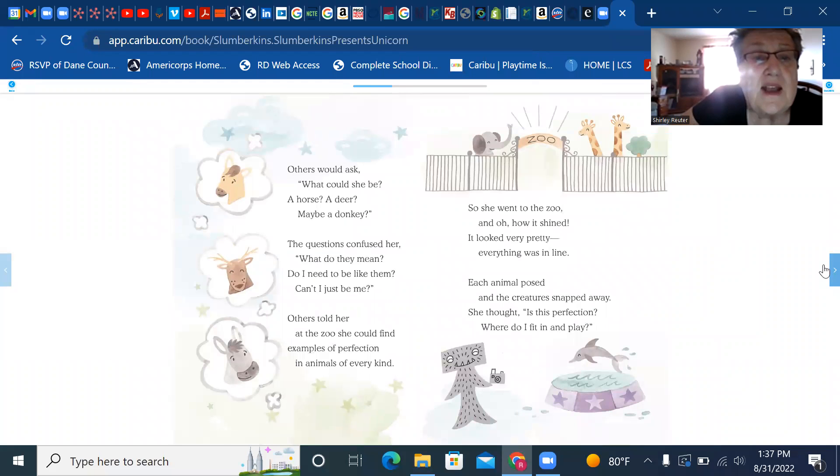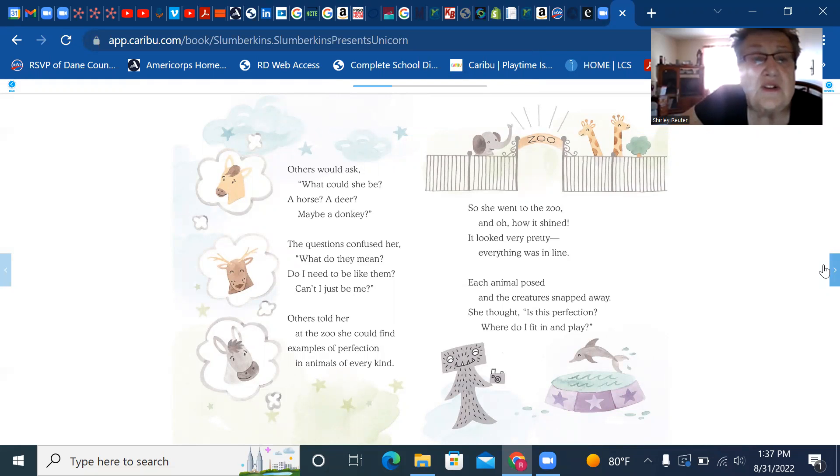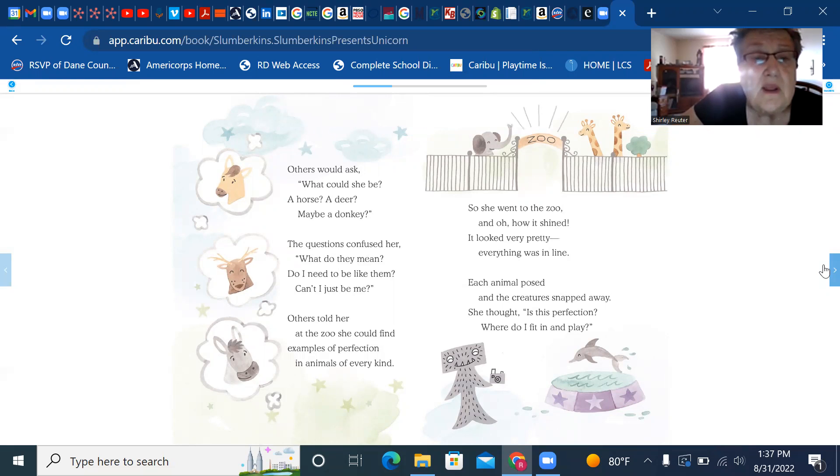Others would ask what could she be, a horse, a deer, maybe a donkey. The questions confused her. What do they mean? Do I need to be like them? Can I just be me?